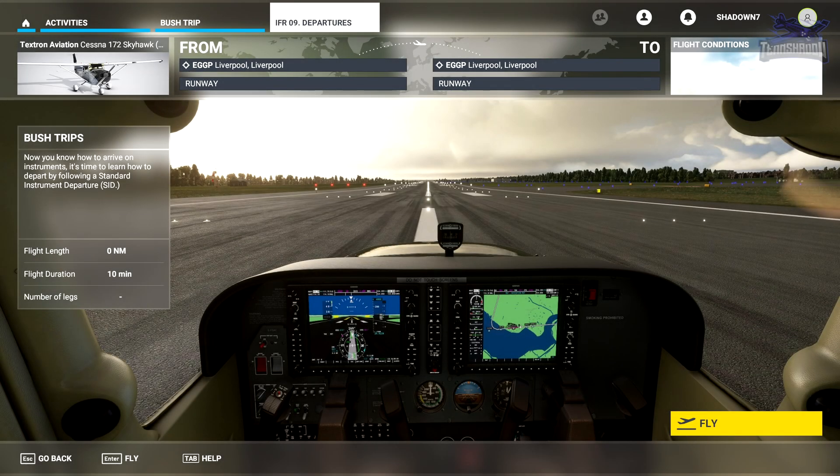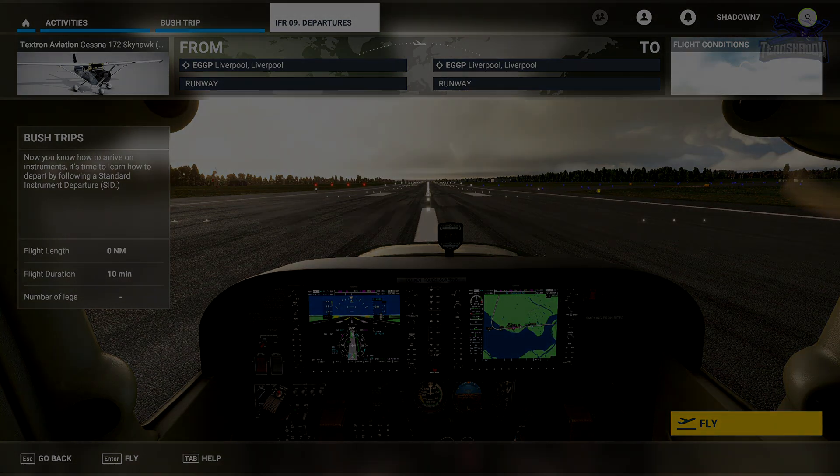Hello and welcome back everyone to another 10 Shadow video. Today we are on lesson number nine in the IFR series by FS Academy. Today's lesson we are going to learn about standard instrument departures, or SIDs. So let's begin.